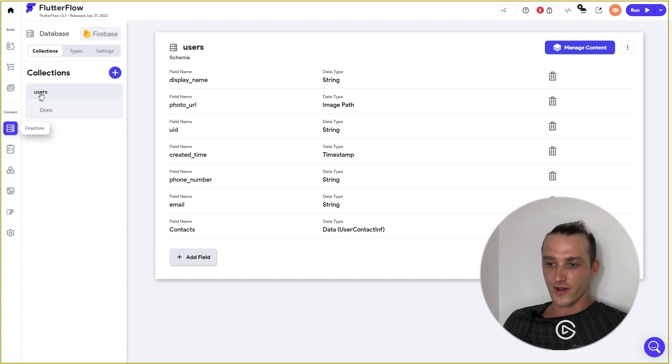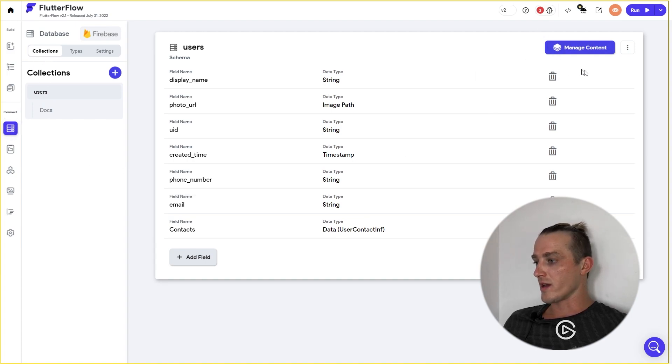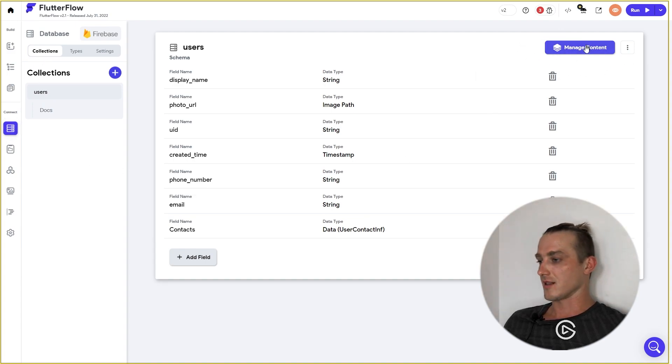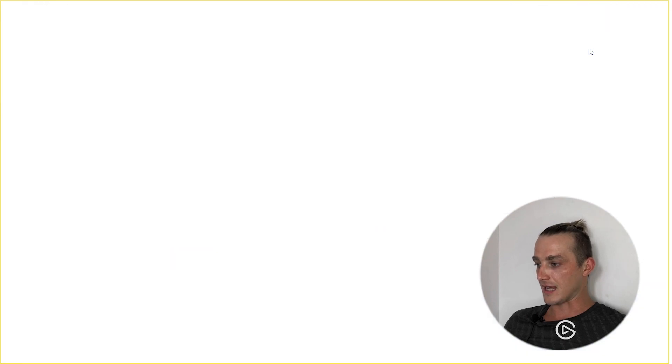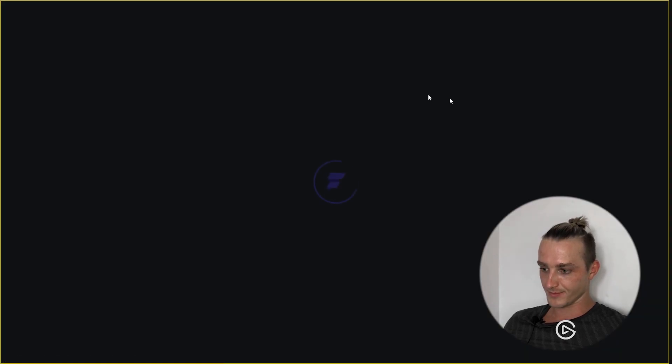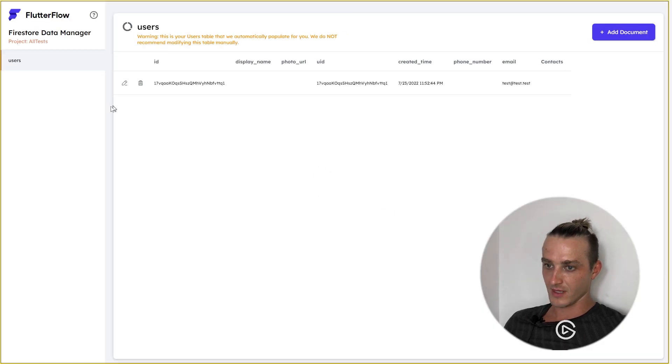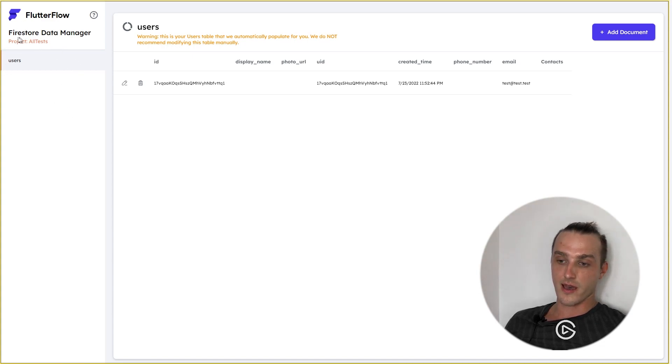We are going to Firestore, Collections, and here we have the Manage Content button. Let's hit it. Whoop! Here you can choose your collection.